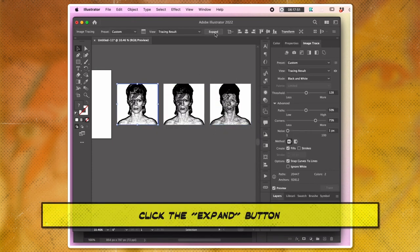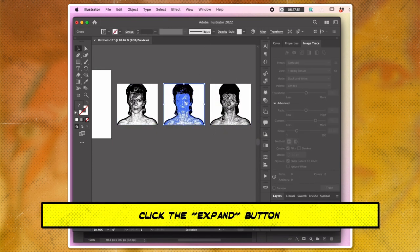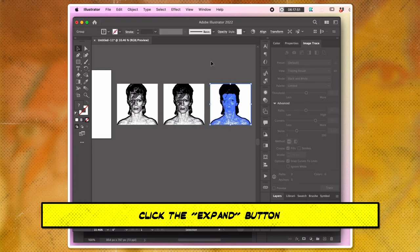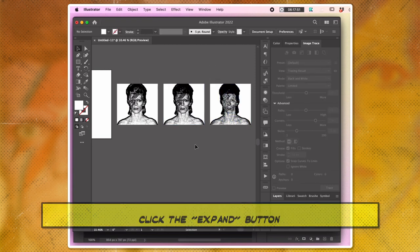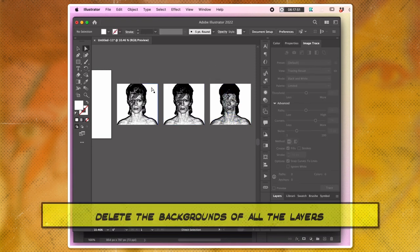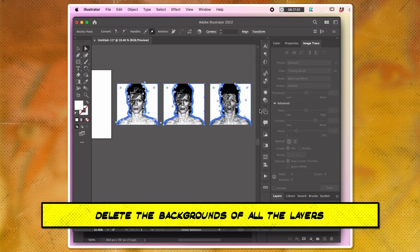Click the Expand button located in the top toolbar. Delete the backgrounds of all the layers by selecting and pressing Delete.